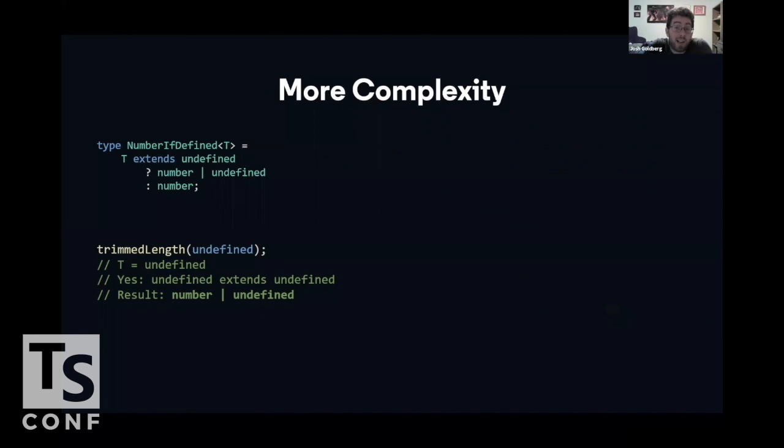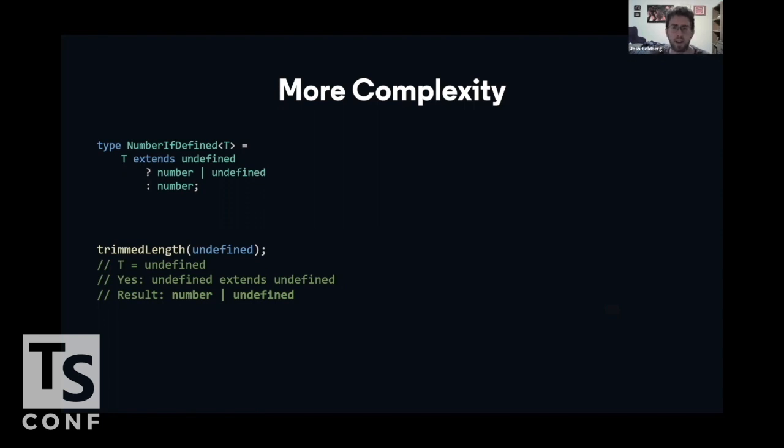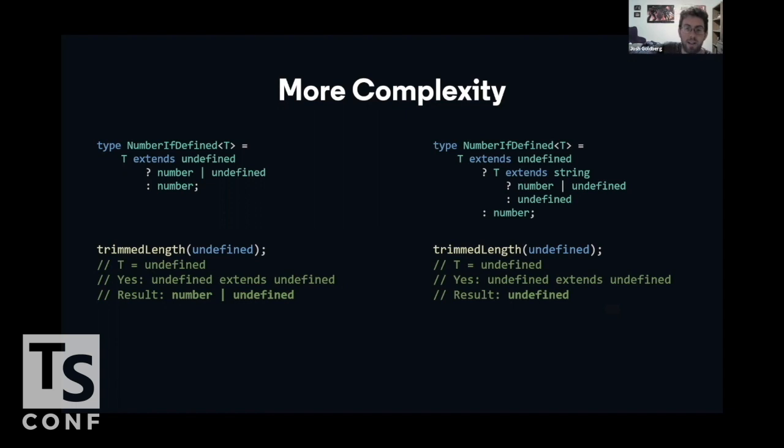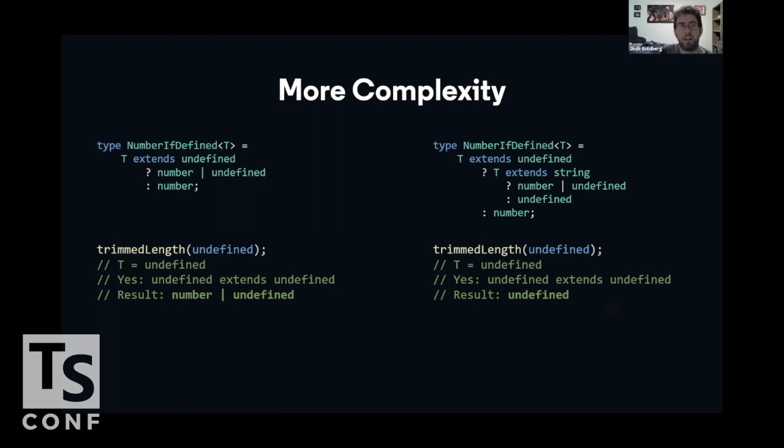We do have a slight bug in it, though, that we should probably fix. If t is specifically undefined, which is going to result in number undefined, we probably would instead want it to resolve to just undefined, because we know if we pass an undefined, we get undefined. So we'll need a slightly more complex conditional type. We'll need one that checks if t is undefined, and t extends string, so it's string or undefined, then the result is number or undefined, but if t is undefined and not a string, it's just undefined.